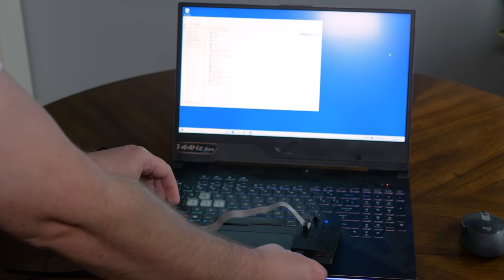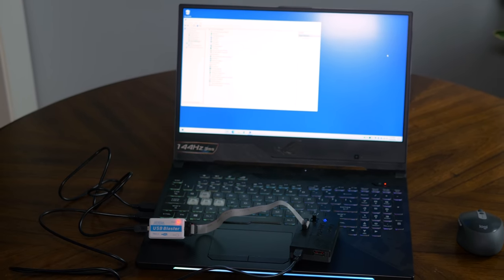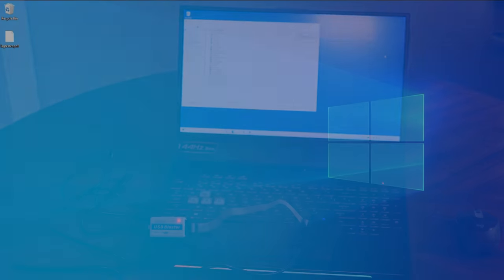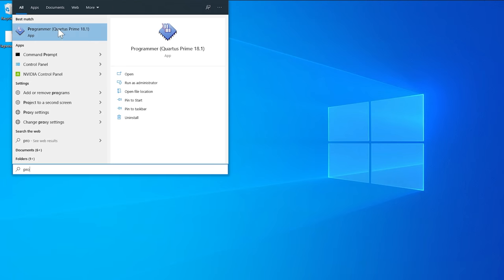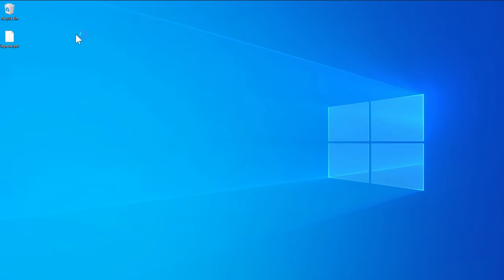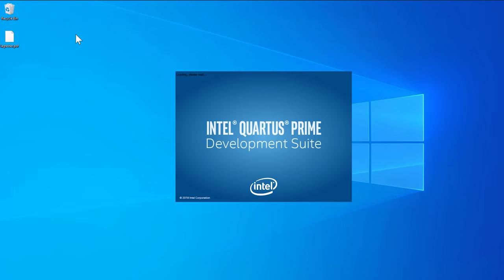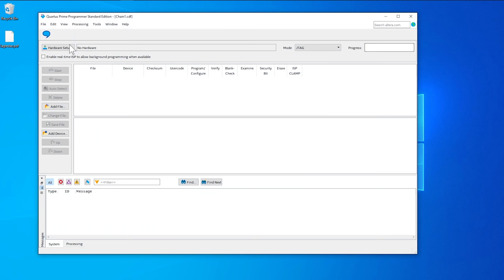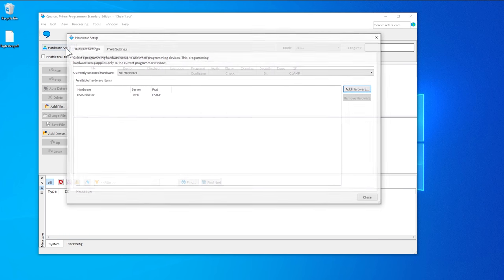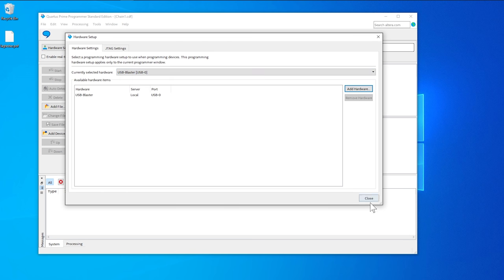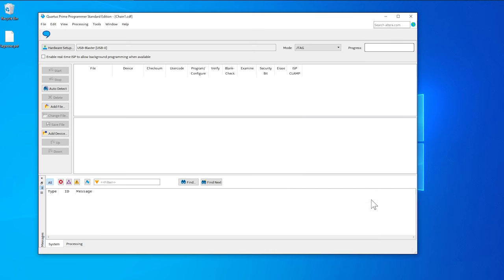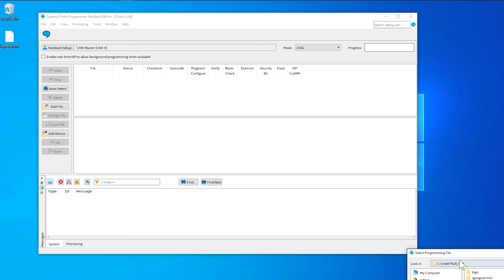Now launch the newly installed software, Quartus Prime Programmer Software. Then click on Hardware Setup and make sure the USB Blaster is detected. If not, try using a different USB cable, and of course, try rebooting the PC as well. If the programmer isn't detected, you won't be able to proceed at all.